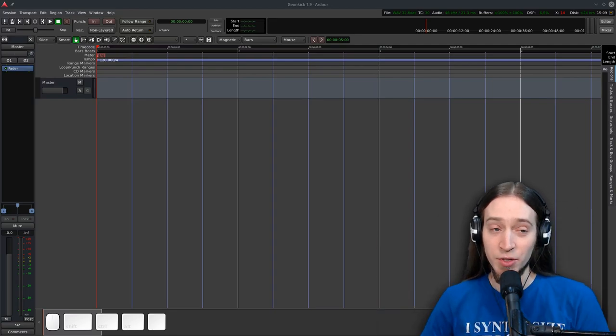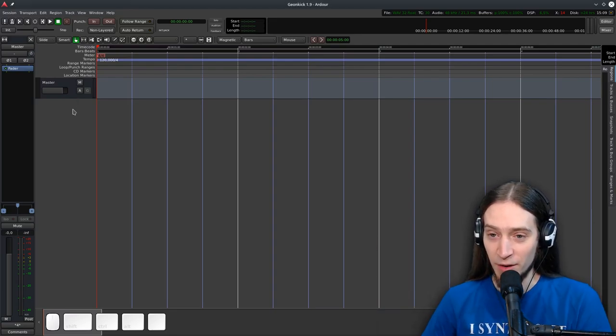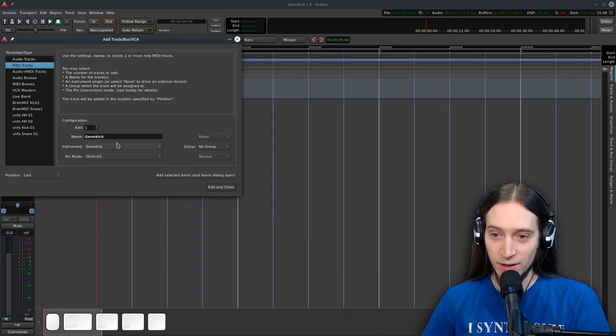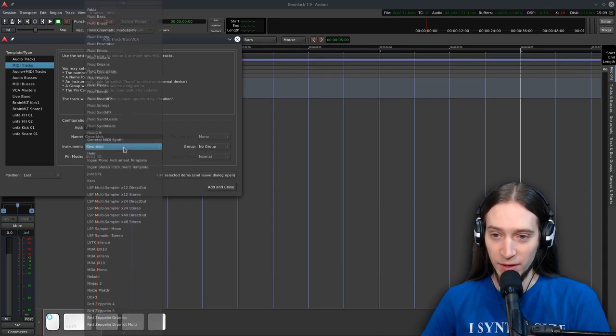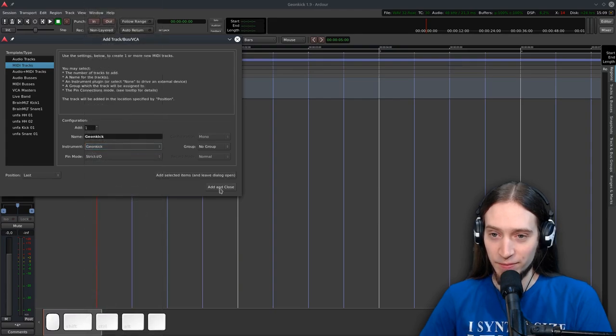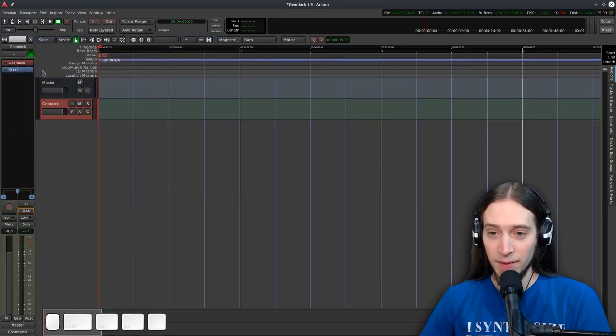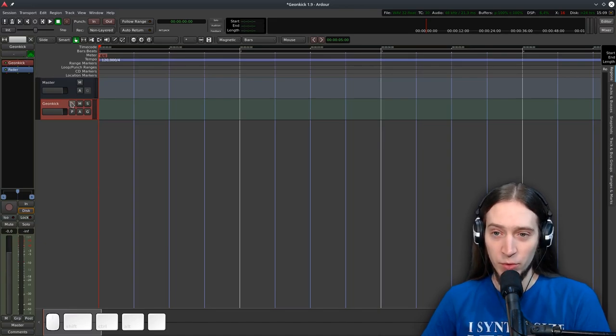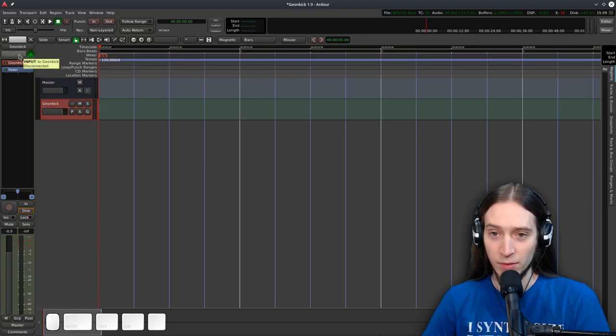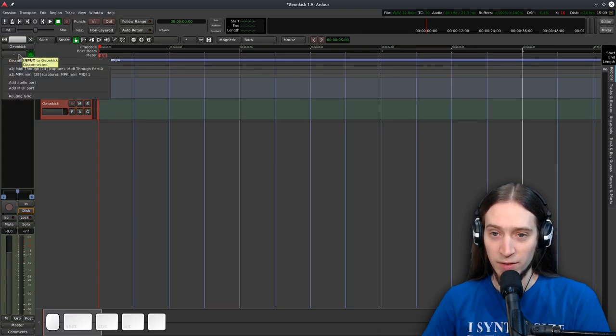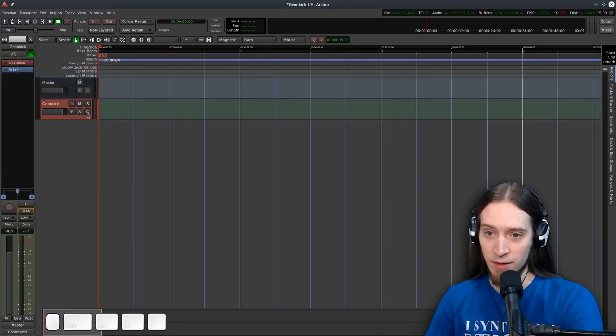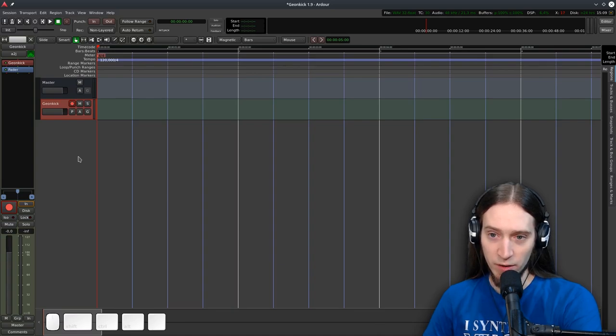As usual I've created an empty Ardour session. I'm going to add a new MIDI track. I call it GeonKick, I select the GeonKick from the list. Here's the track. Now in order to be able to do anything or rather preview our sounds I'm going to enable MIDI input. So I'm going to plug in my MIDI keyboard and toggle the recording, arm the track for recording.